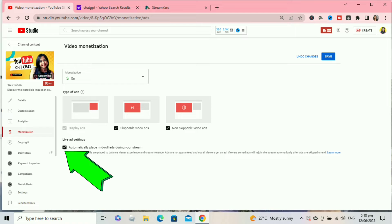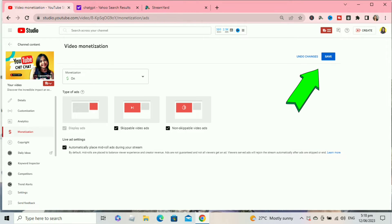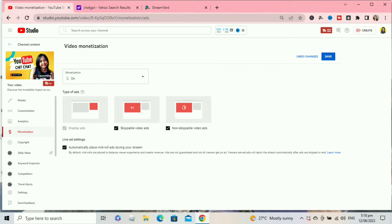After clicking the box, click save. Okay, that's it guys. It's very easy to set up or enable automatically placed mid-roll ads during your stream. I hope you followed the steps.